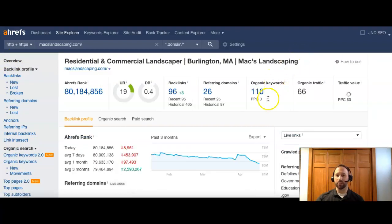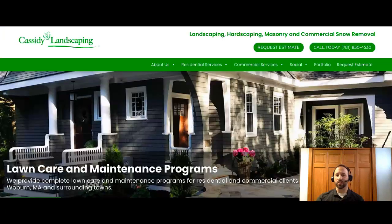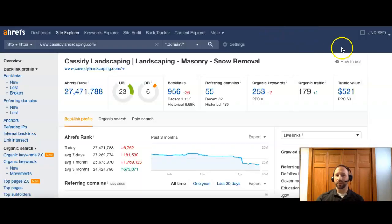So definitely, I would recommend we'd want to get you some more keywords and get those ranked higher. So just as a comparison, if I go to Cassidy, who was ranked really high for this area, and I look at their page...